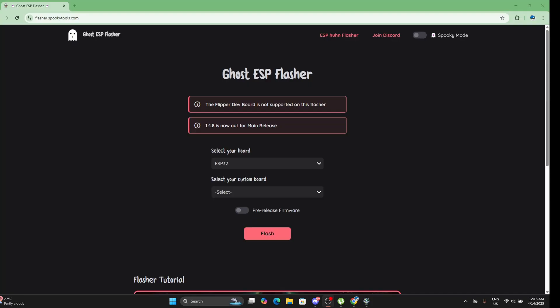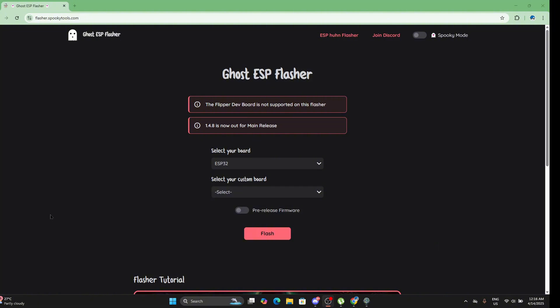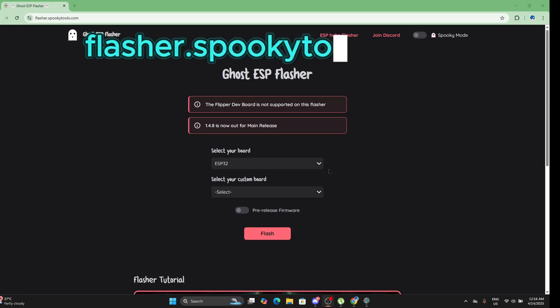It's really easy - the flashing of the firmware. All you have to do is attach a USB-C cable on your ESP32 C3 and plug it into your PC. Now go to flasher.spookypools.com